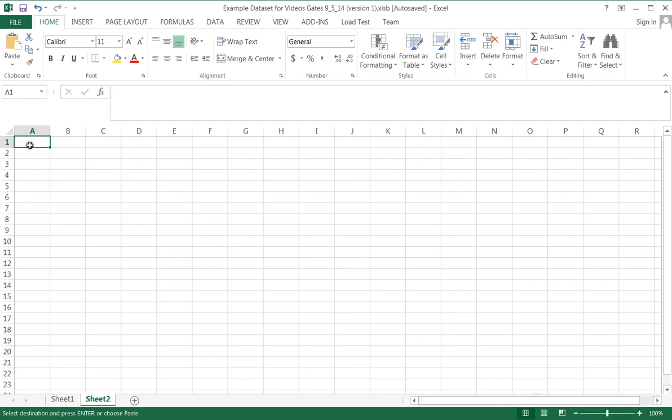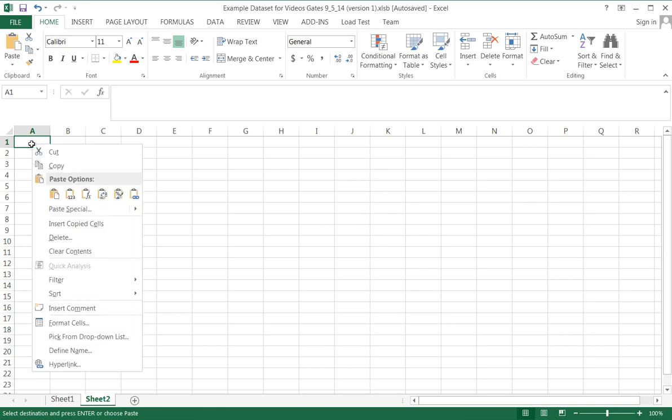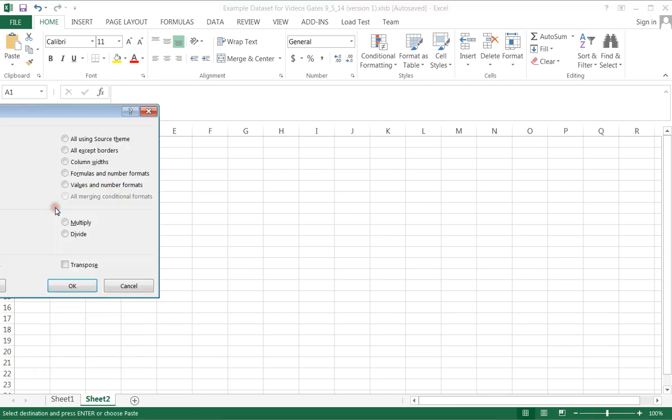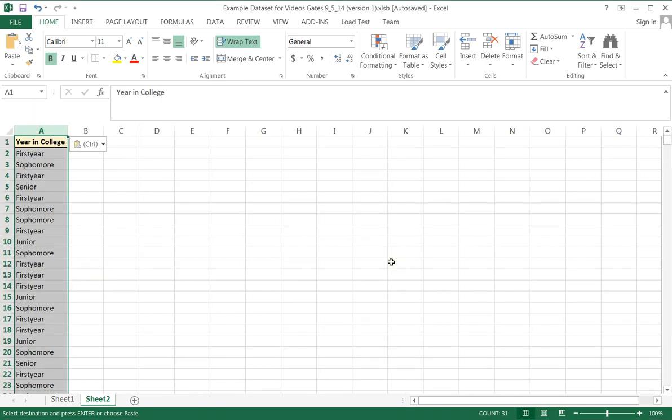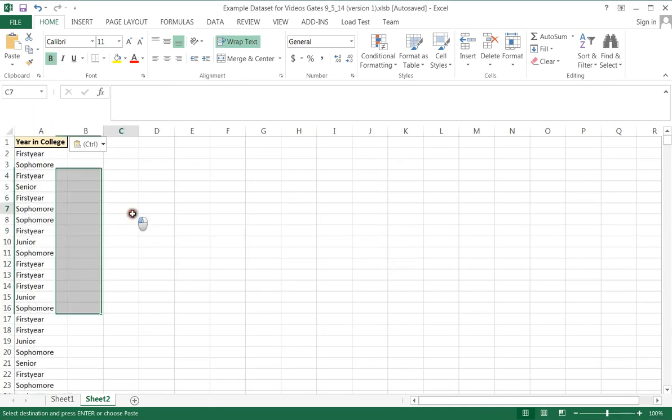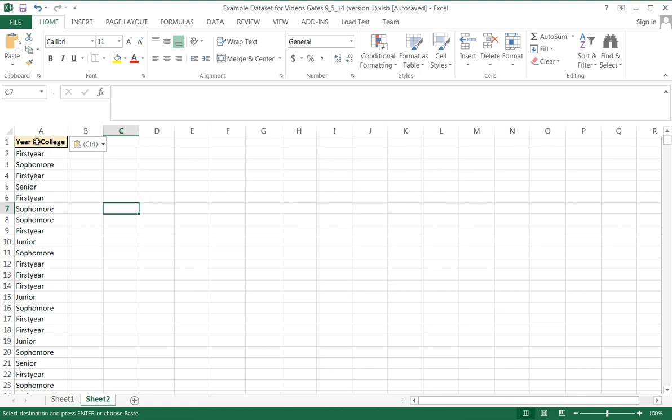My first sheet is still there, so I can still toggle back and forth between them. Once I get to my second sheet, I can either hit control and V to paste or I can right click and paste the results right here. I want to go ahead and just paste everything. And so that pastes that particular column of data year in college.